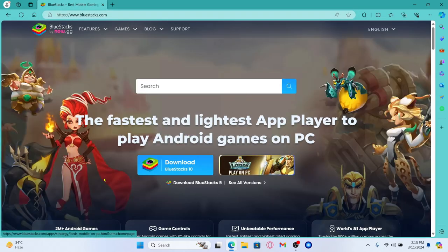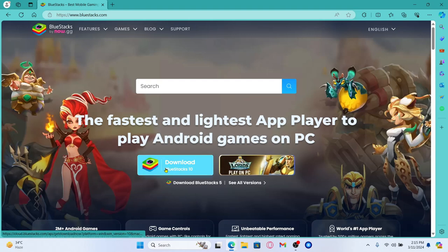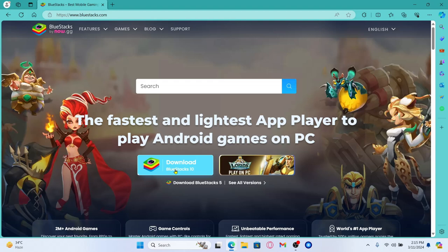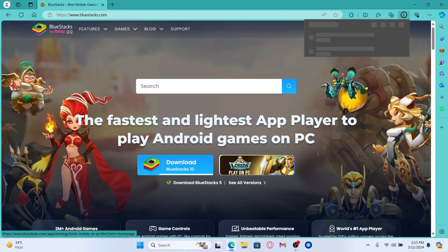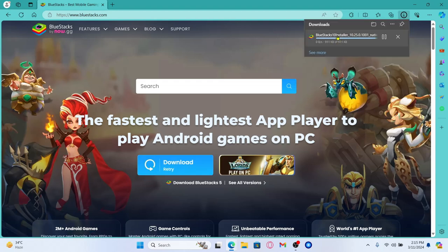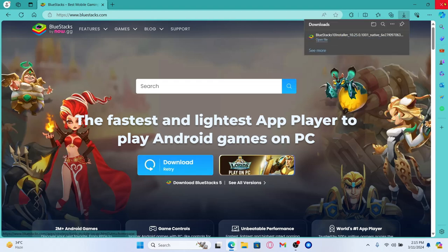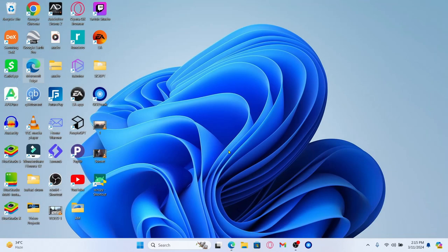You will then be taken to the BlueStacks emulator official website. Click on the download BlueStacks button from the home page which will download the installer. Once the installer has been downloaded you can open it up and click through the next buttons to install the BlueStacks emulator on your system.